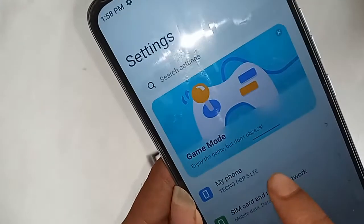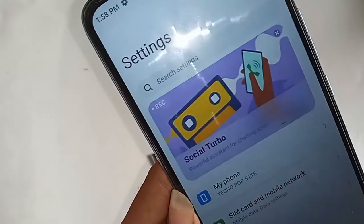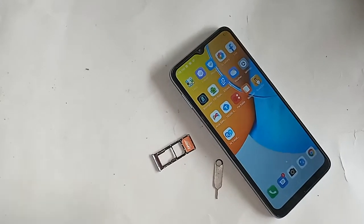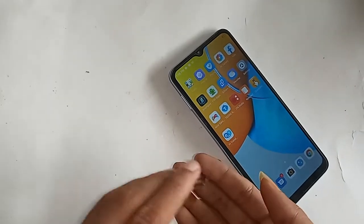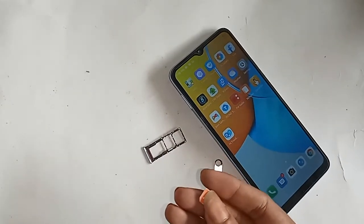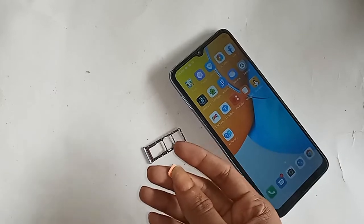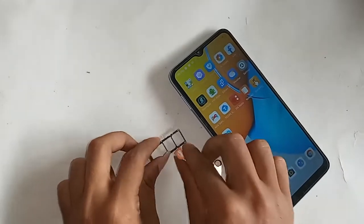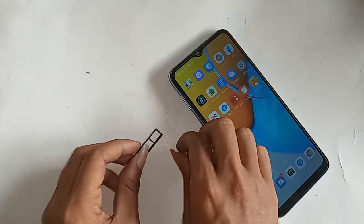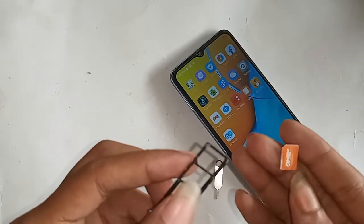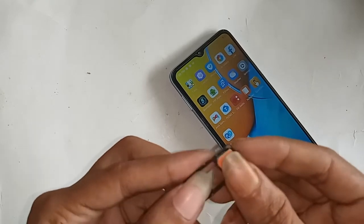Hello dear viewers, welcome to my YouTube channel. This one problem is call waiting service does not enable in Techno Pop 5 LTE phone. Now I'll show you how to turn on call waiting service in Techno Pop 5 LTE phone, and I will also show you if your phone call waiting service is not enabled, how to fix this problem.